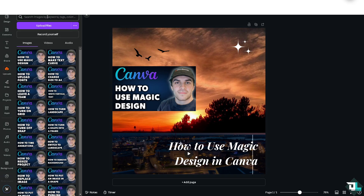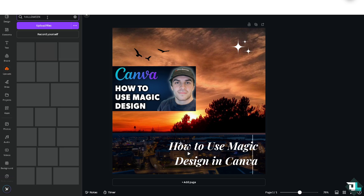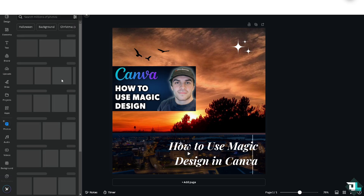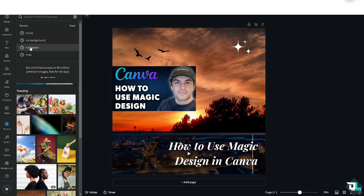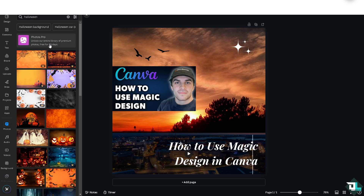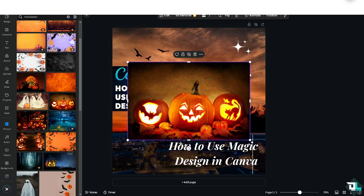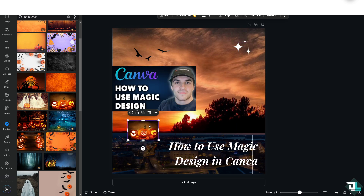In the upload section, you can search images by keywords, syntax, and colors. For example, I'll choose 'Halloween.' These are some of the generated images from Magic Design. If you go to the Photos section and type in 'Halloween,' you can unlock a lot of premium photos for free. You can add something like a small one at the bottom.